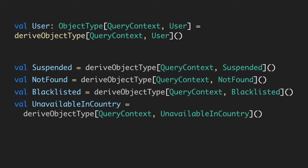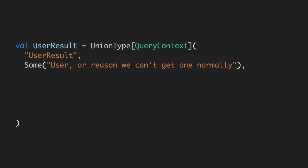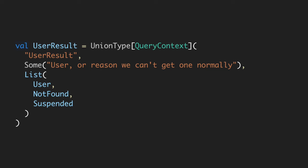Now we can actually build what our user result looks like — this cool union type. So we have our user result. It's a union type — basically it's either a user or it's the reason we can't get one normally. It's just a list of all the possibilities we would have: a user, not found, suspended. What's extra cool about this is that we can customize these to a specific entity in GraphQL. So for a user we care about not found and suspended, but for a post maybe it's not found, blacklisted, or unavailable in country. We get to customize these results.